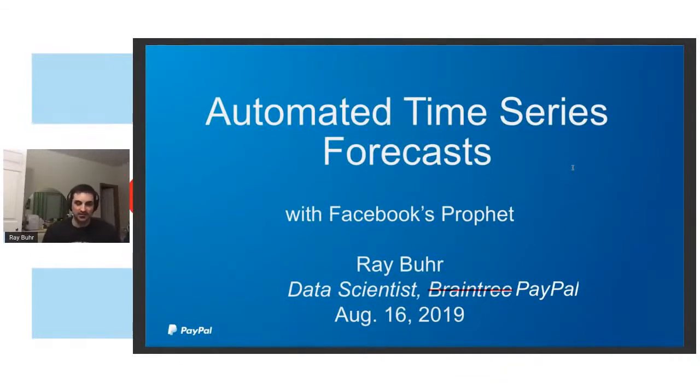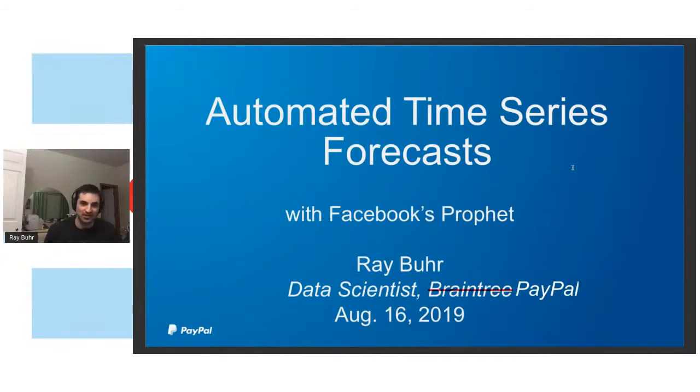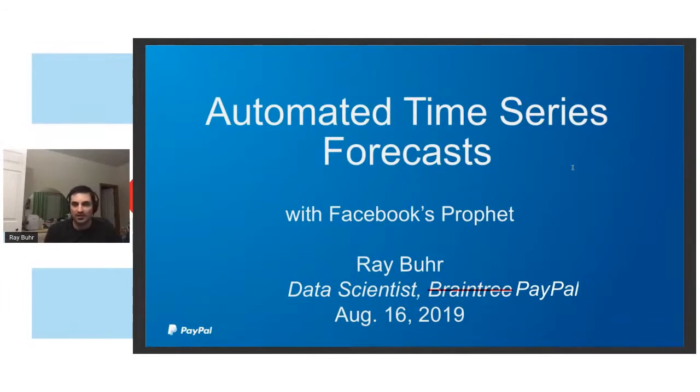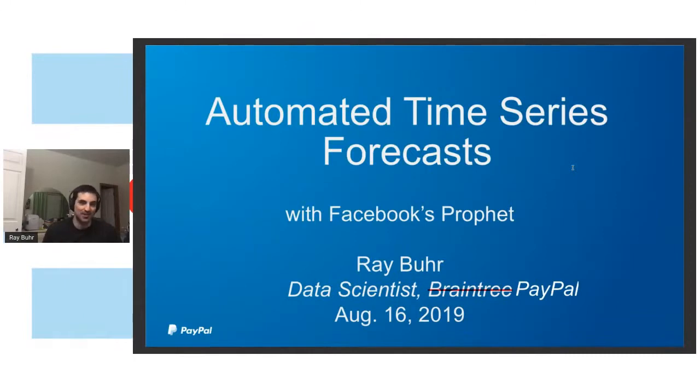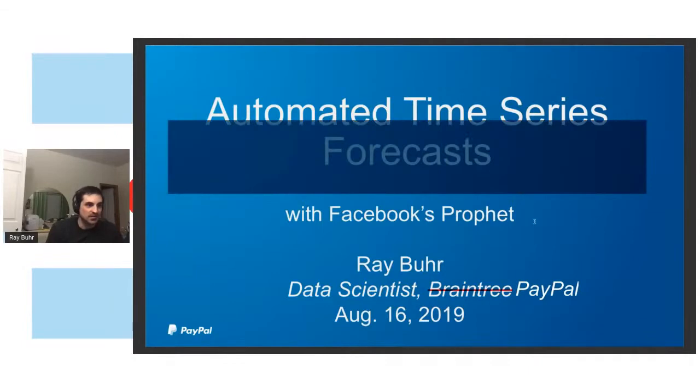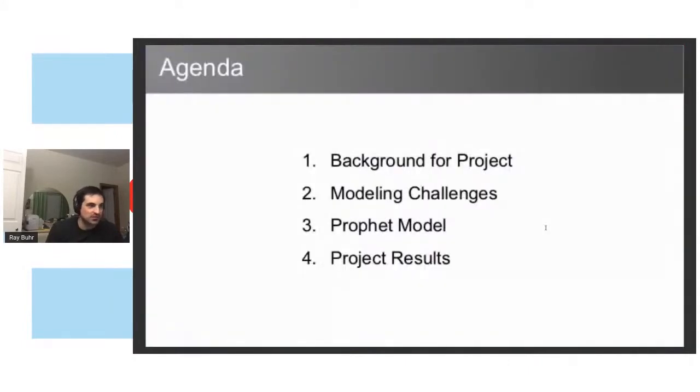So these slides, I literally made them almost a year ago, August 16th. PayPal has this internal group called the Machine Learning Guild, and this talk was part of the very first meeting of the group. So I'm going to have to remember a little bit how this stuff works, but I think it will be okay.